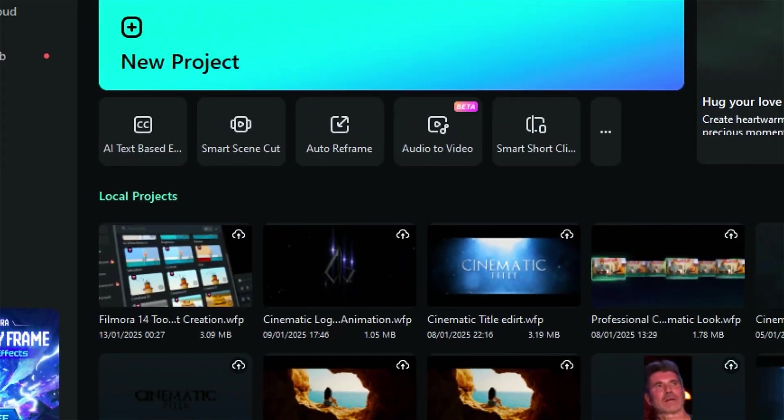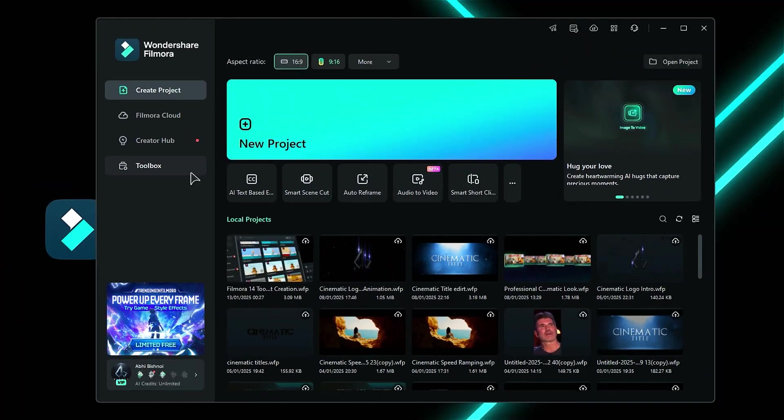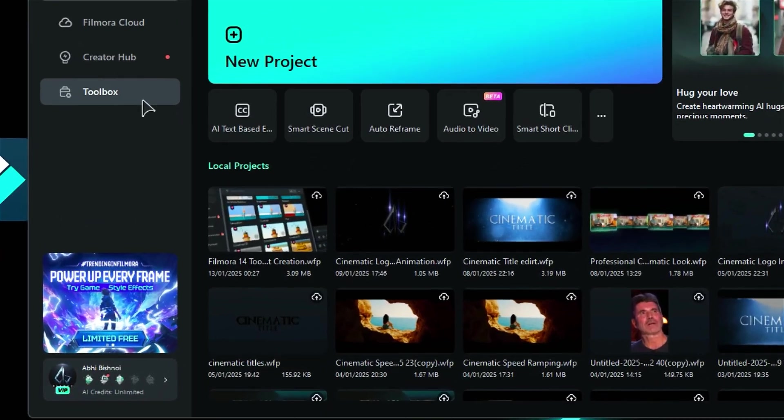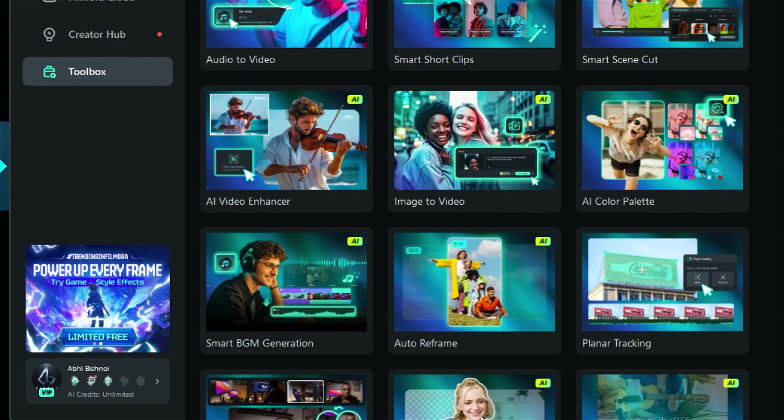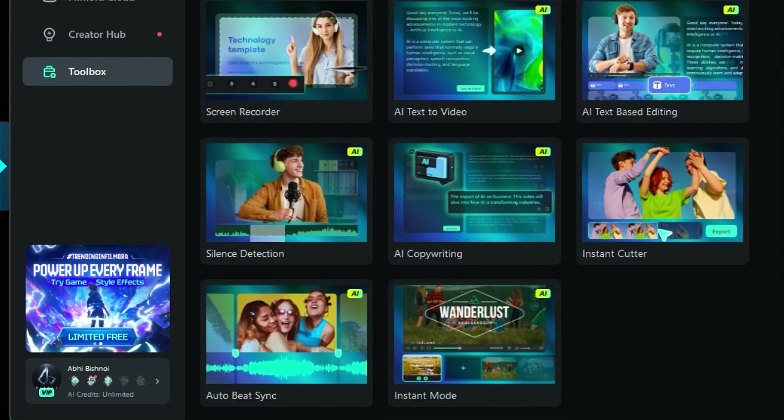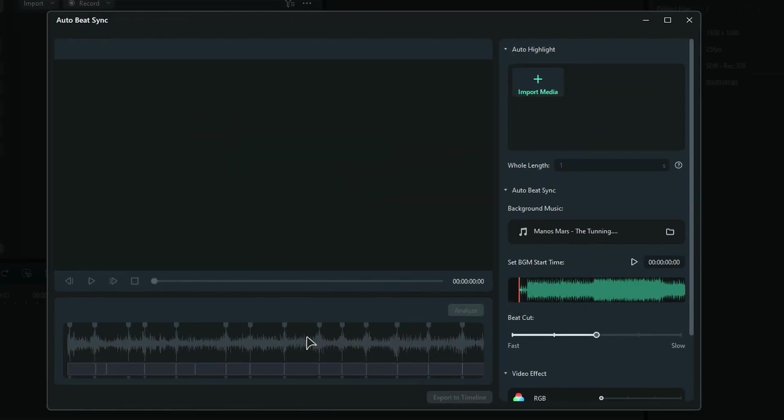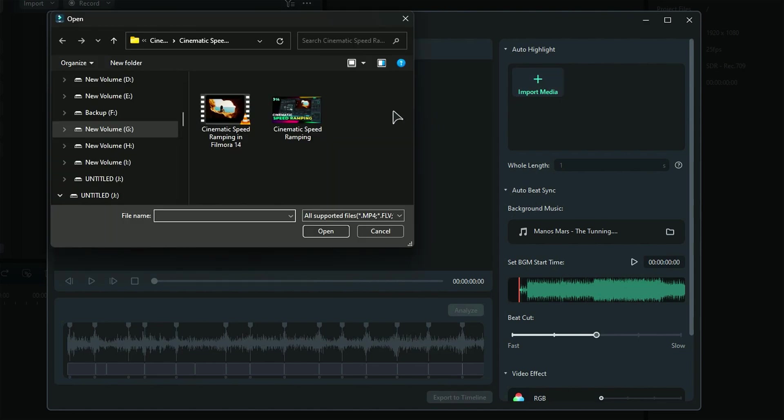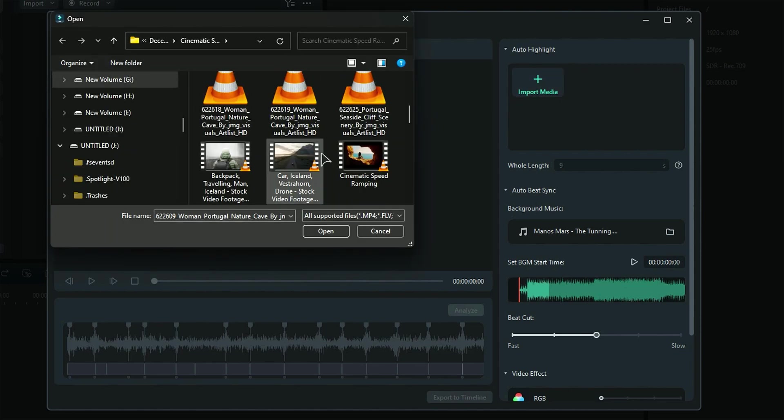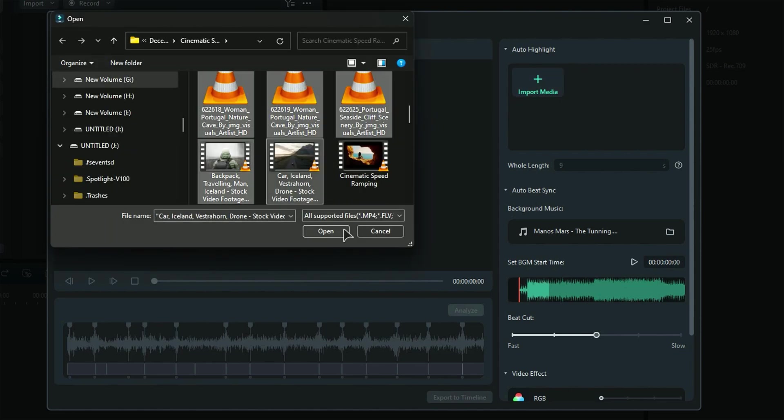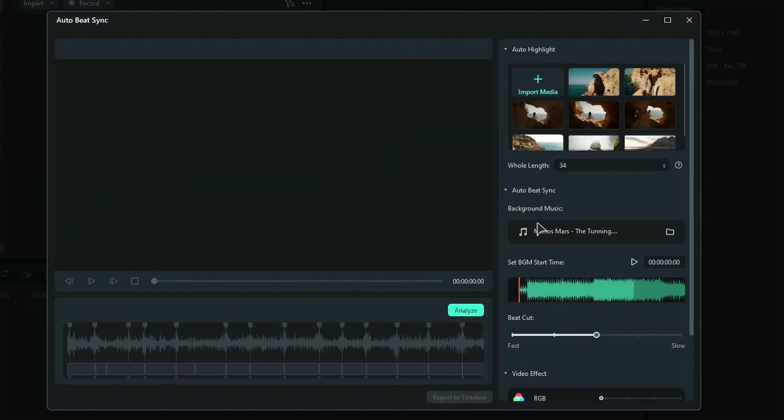To start, launch Filmora and navigate to the toolbox. Scroll down and open the Auto Beat Sync feature. A new window will pop up. Click on the Import button to select your pre-made footage, or you can choose multiple clips. In the Length section, enter the desired duration of your video. For example, if you want to create a 30-second clip, input 30.